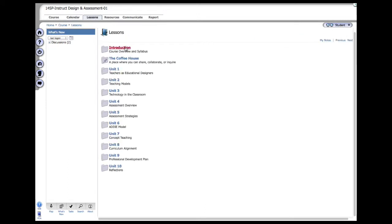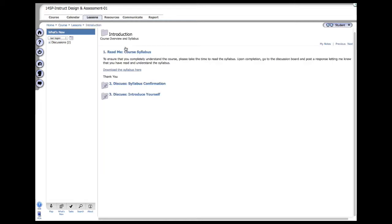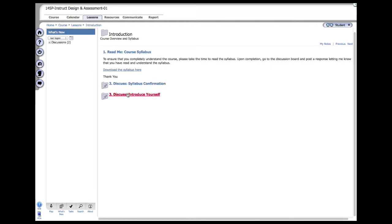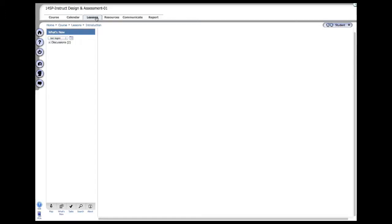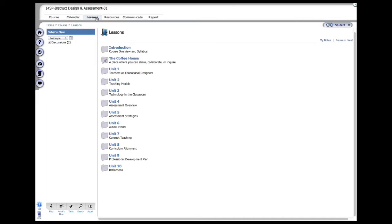The next tab is Lessons. The first folder is Introduction. When you click on that, this is the introduction of the course. Similar to the homepage, you have the course syllabus, the discussion post to confirm that you've read the syllabus and understand it, and finally the introduction of yourself to the class. Whenever you want to go back to a specific section, this is what we call a breadcrumb trail. I'm going to go all the way back to the Lessons tab, which is right here. You can click here as well if you want.